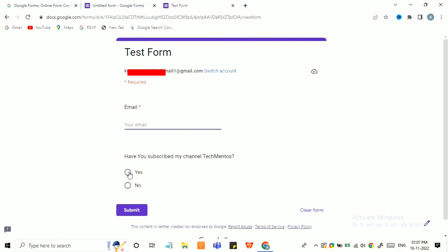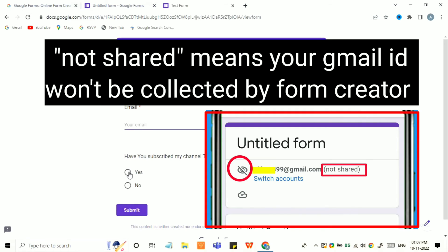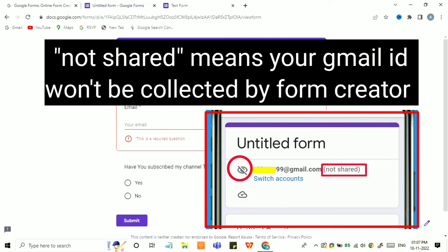The reason it was showing 'not shared' is that the creator of the form does not want to collect your email address. That's why it was saying 'not shared' — your email address is not shared by the form creator.